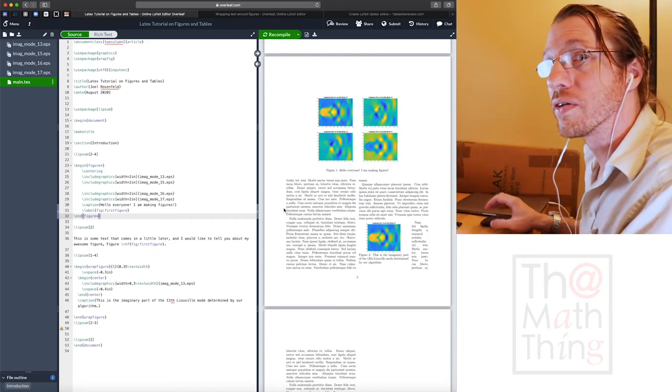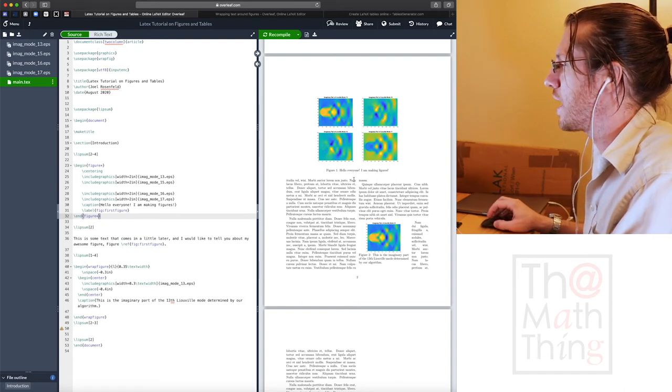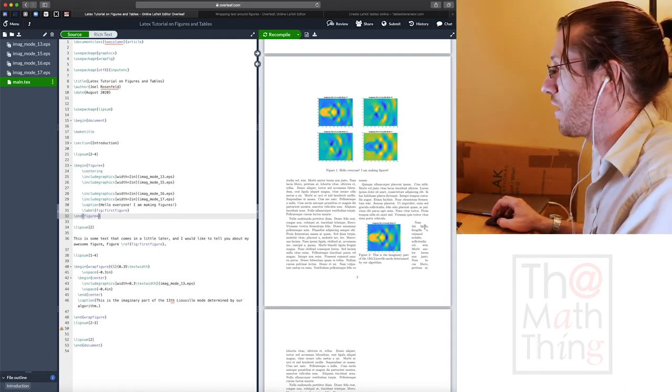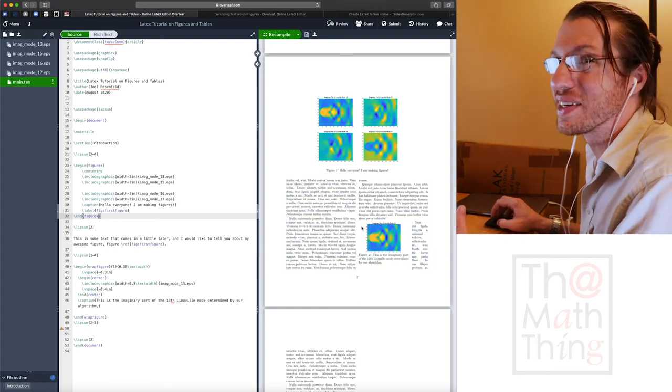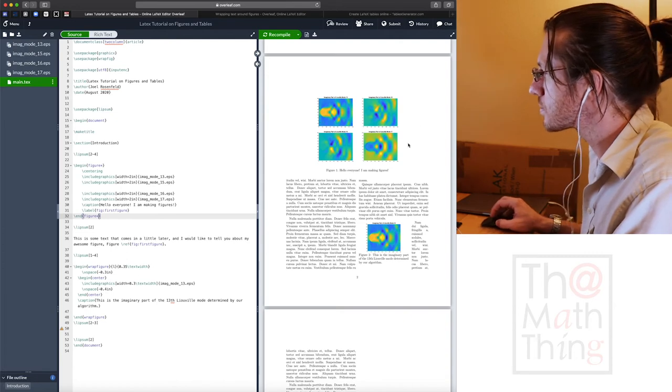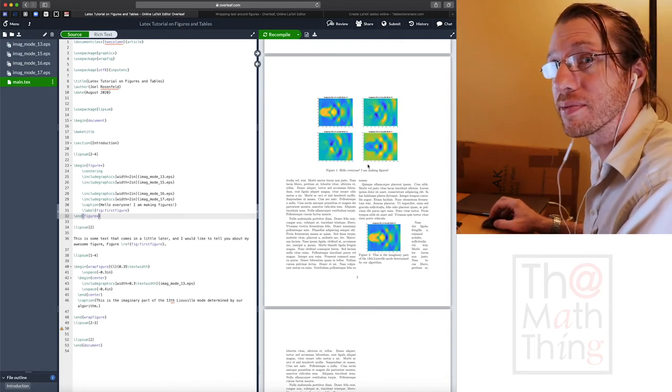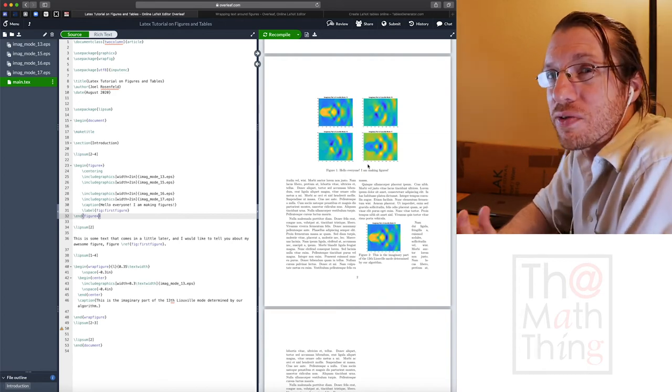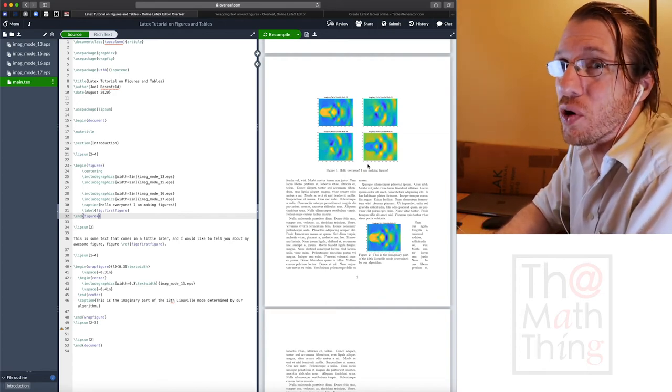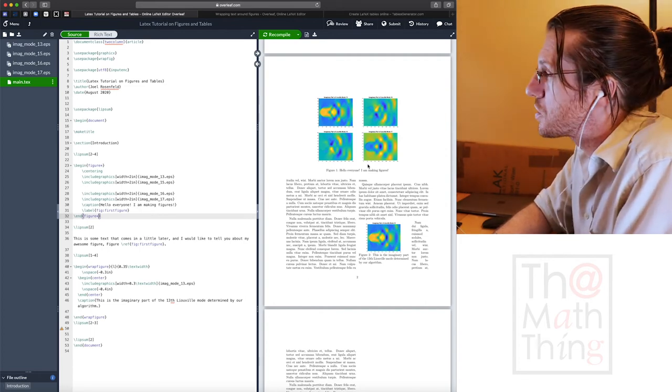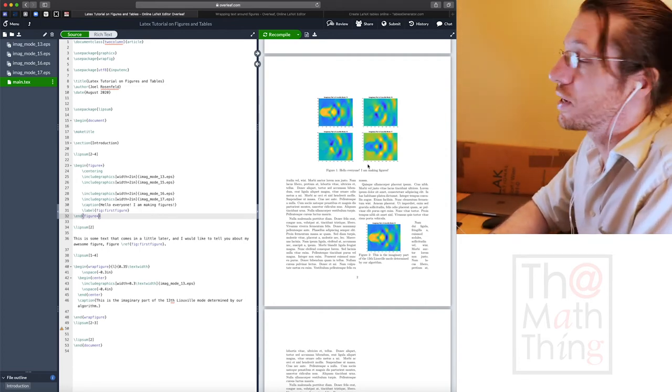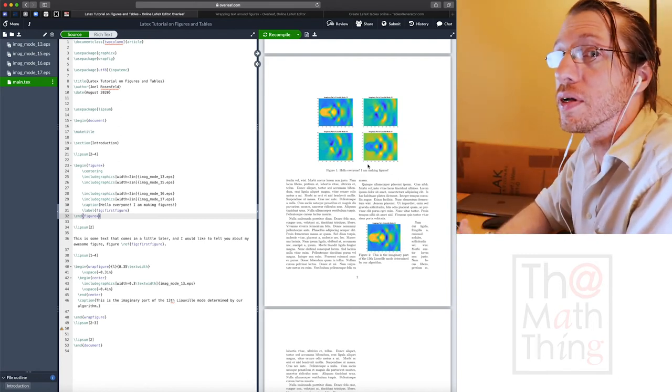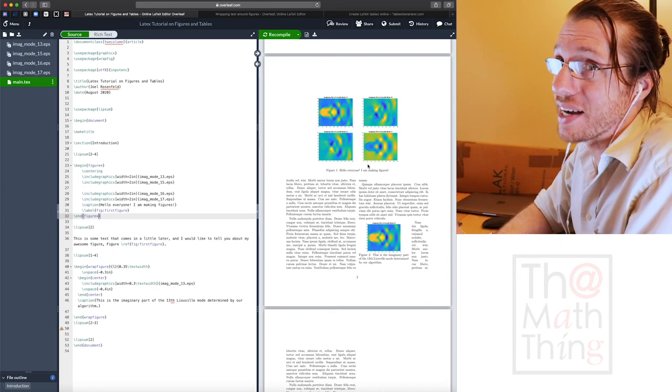One thing you can do to insist that it spans both columns is to put an asterisk on the figure environment. And there we go. It sort of gave it its own space where nothing is sort of happening around it. So it's sort of the opposite of what wrap fig does.